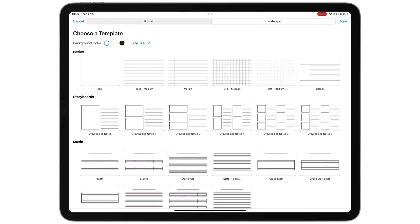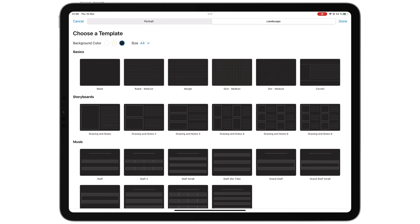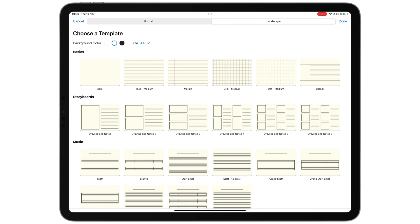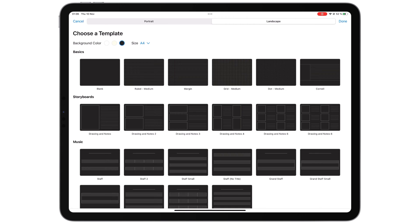On the other hand, Noteful only supports three page colors for your paper templates.